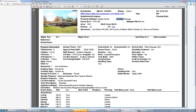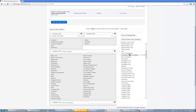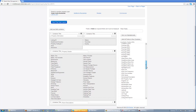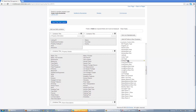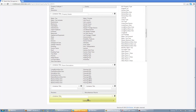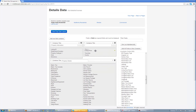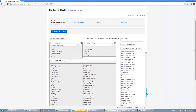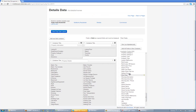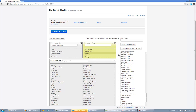There were fields not in the list — LP, SP, and closing date, for example. LP might be listing price, so I can add that. It's going to add it to the active column, so I'll bring it back up. SP might be selling price — yes, there it is. I'll go ahead and add SP in there as well.